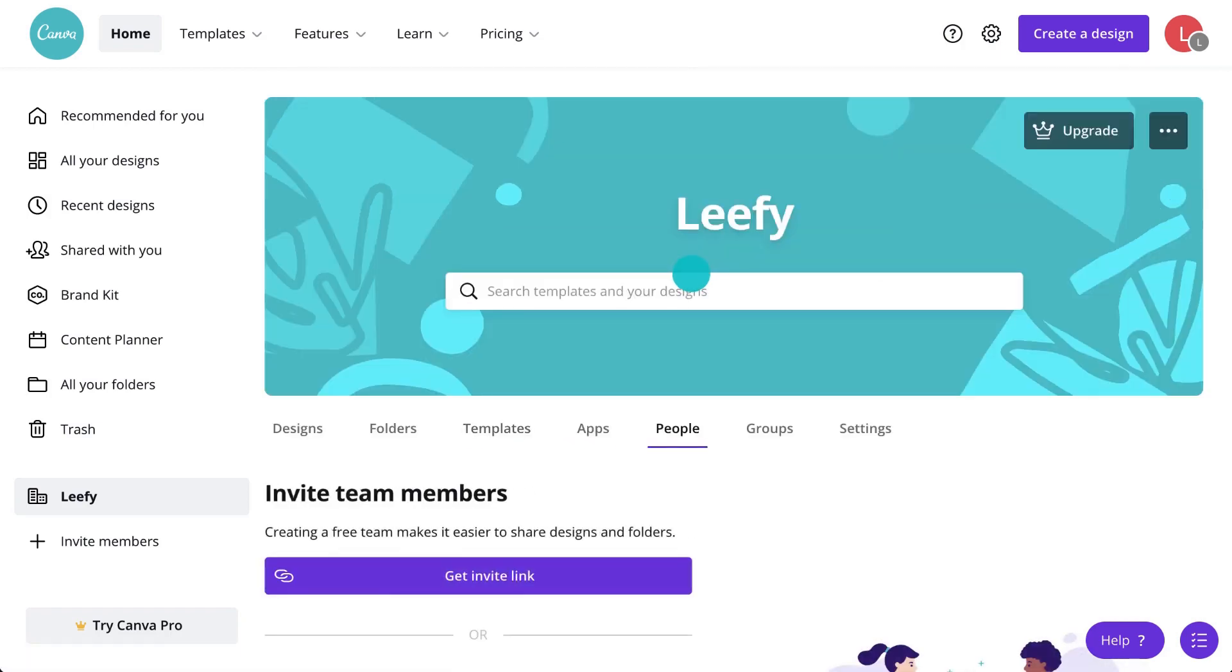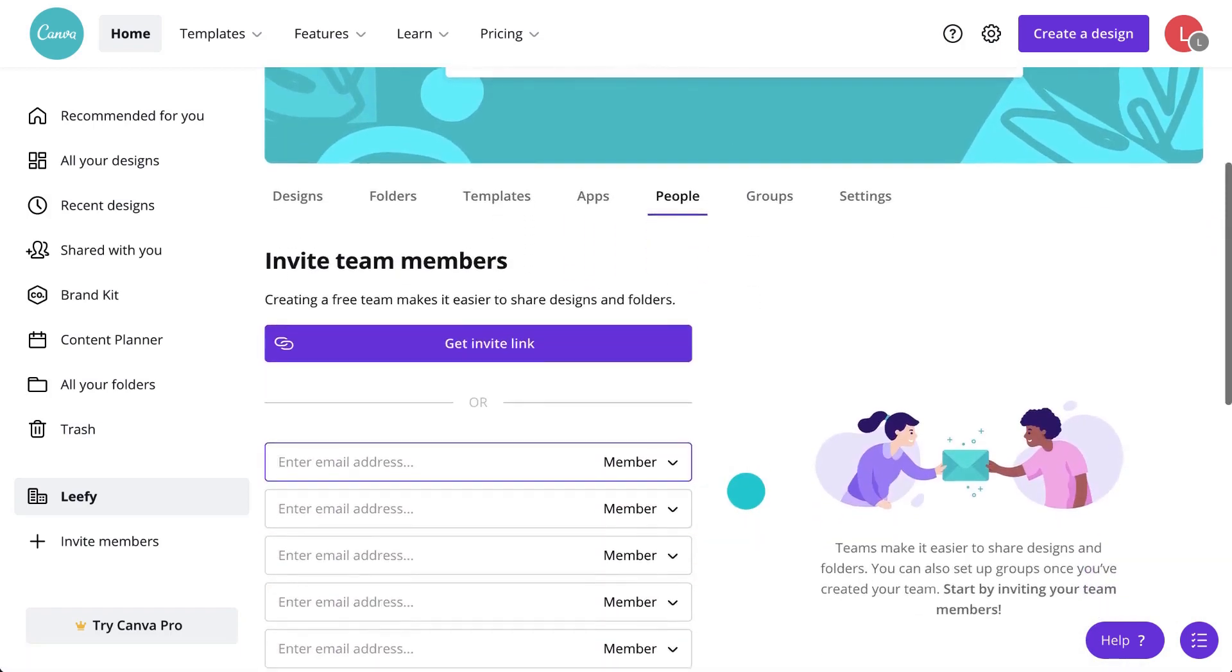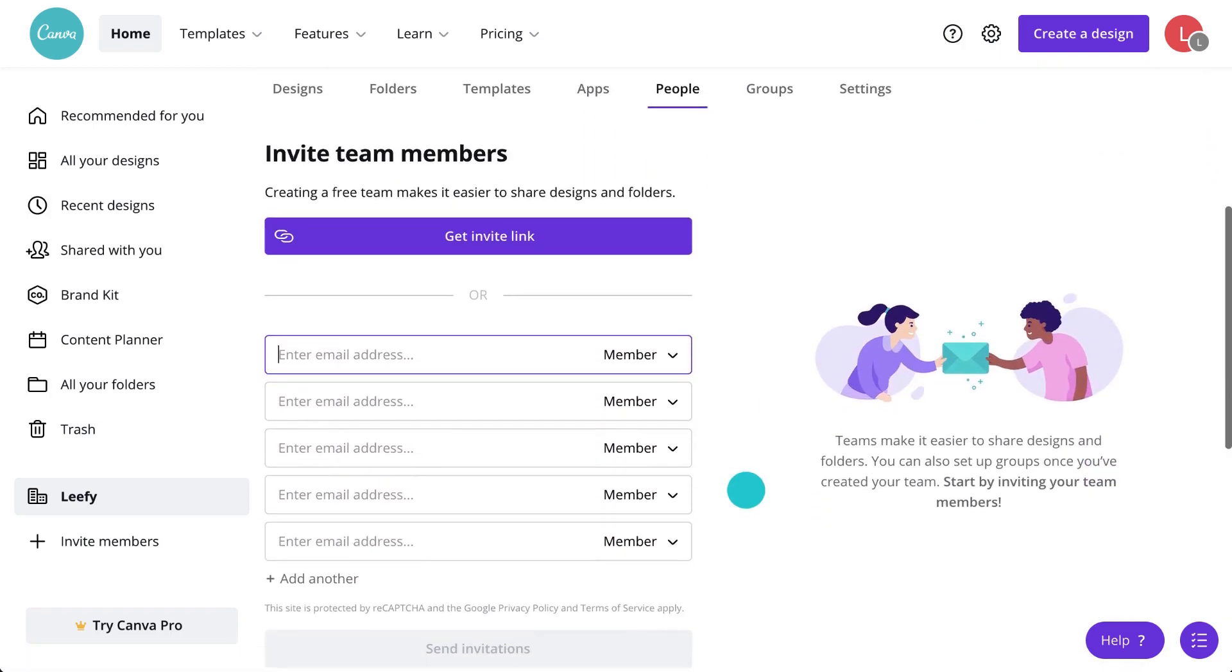And here, you can invite new team members, delete old ones, and change roles of the people in your team.